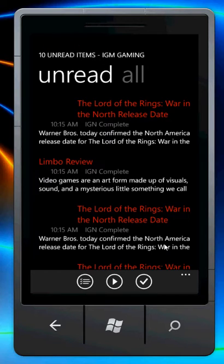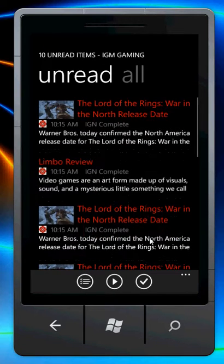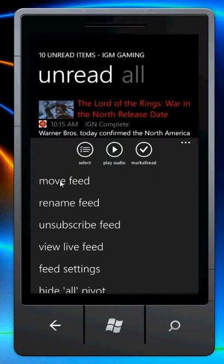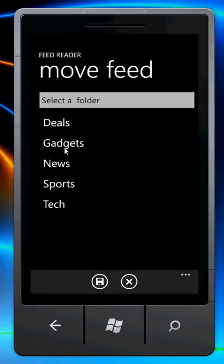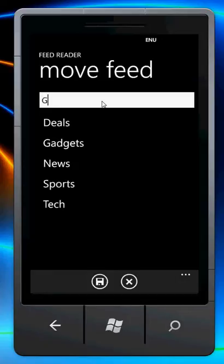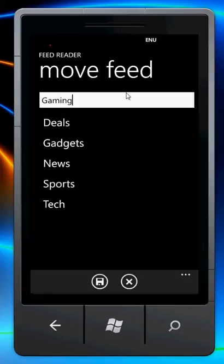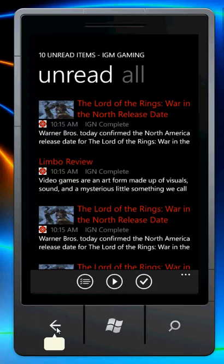Clicking into that feed, I can now move this feed into a folder or change its name. Down here I can move the feed, rename feed, or unsubscribe. Let's move it. You can pick one of the existing folders or type a new one — I'll type Gaming and save. Give that a second.